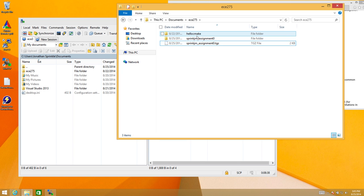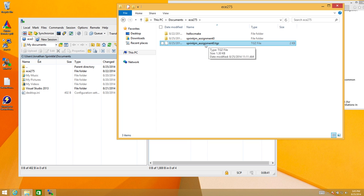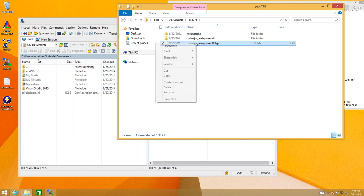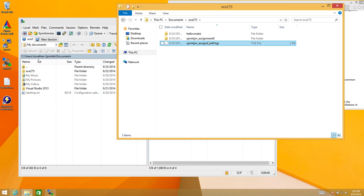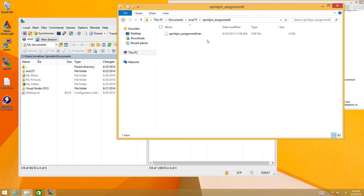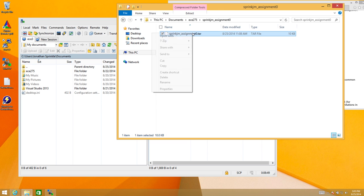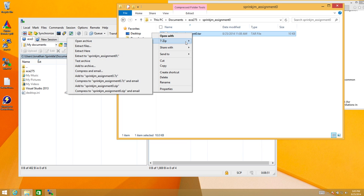So that was a little strange. I didn't expect that if I double clicked on this file type that nothing would happen. So instead I right clicked and then 7zip had an option here. So now inside of assignment zero, I see that I have this tar file. So I'm going to use 7zip to extract this here.